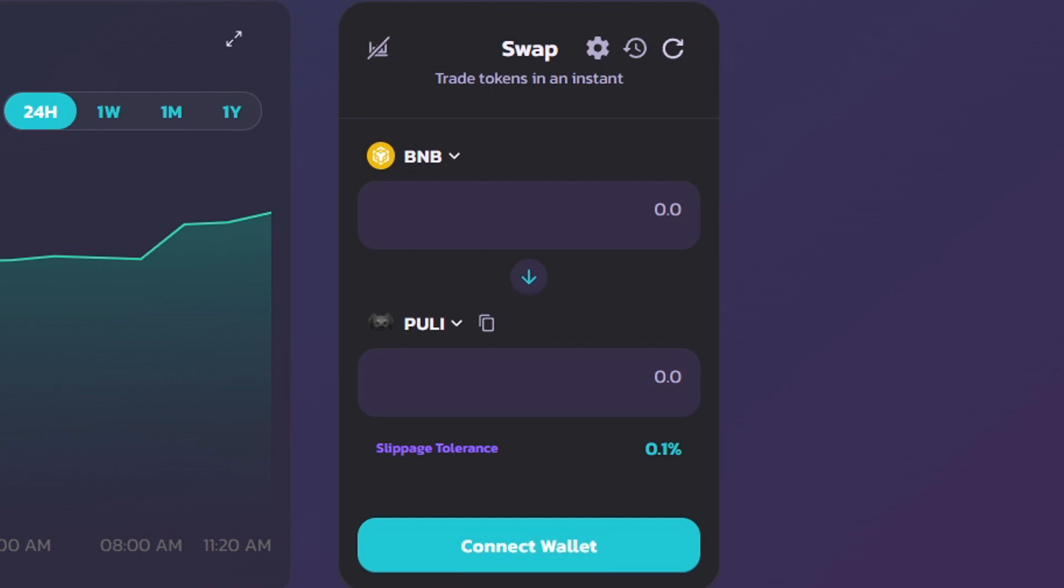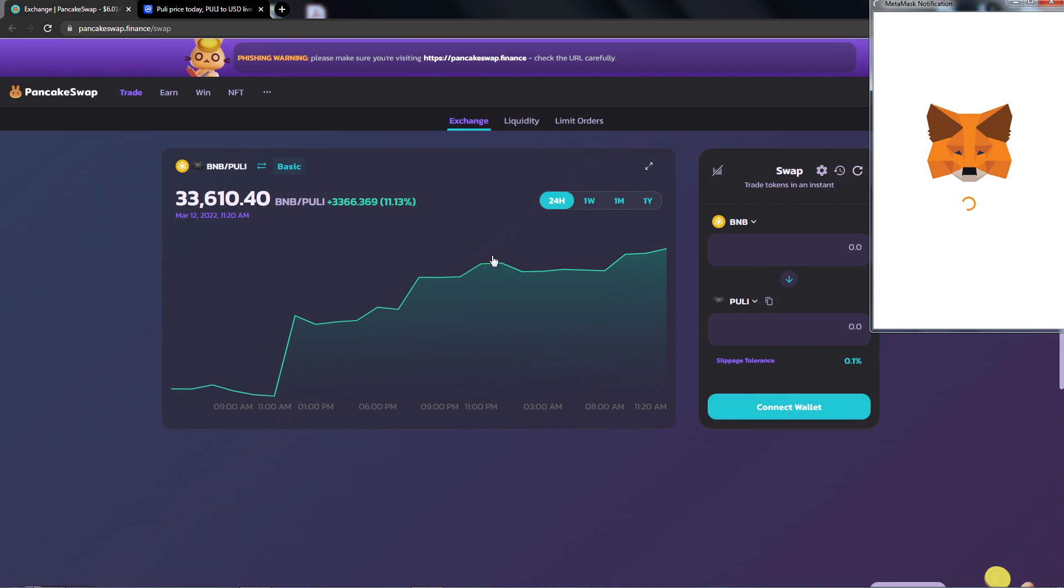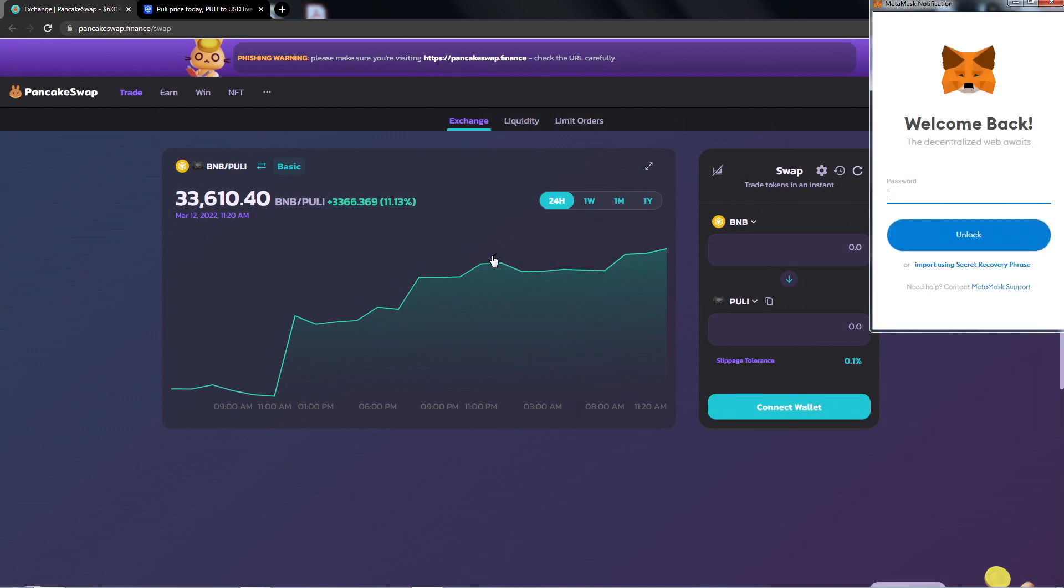Now, before we do that, we do need to connect our wallet, so go ahead and click Connect Wallet. From here, I will left-click MetaMask. MetaMask prompt will come up, so go ahead and give access to your wallet and enter in your password.